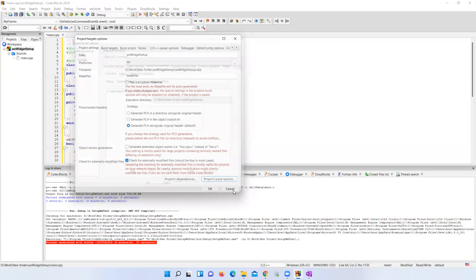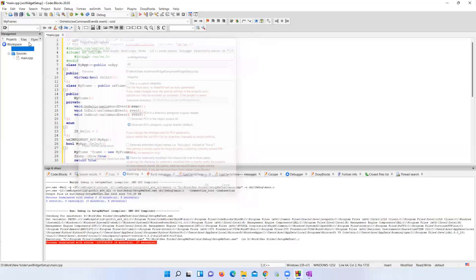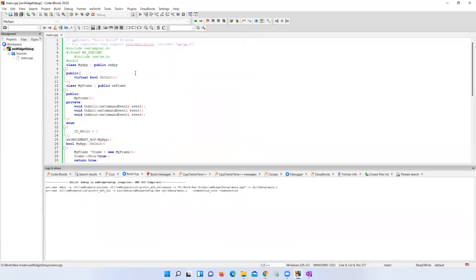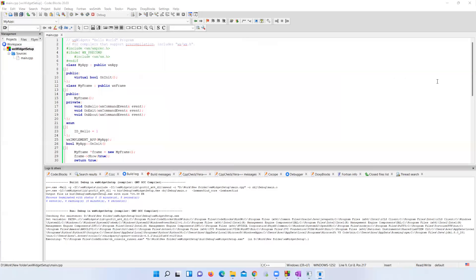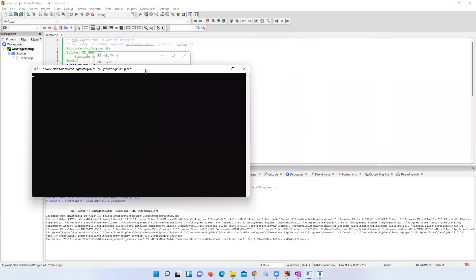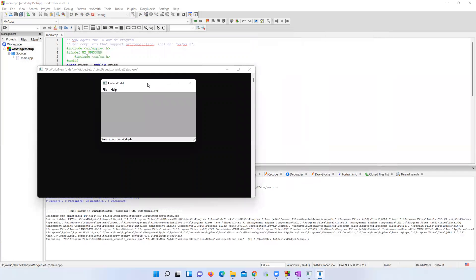Click OK. Save the file and build the project. The program compiled successfully. Let me run it — this is the sample Hello World program which we compiled successfully. Thank you so much, I hope this video helps you.